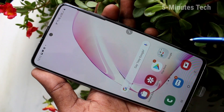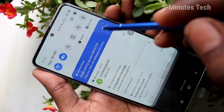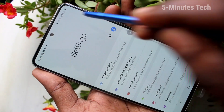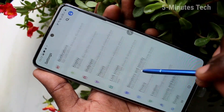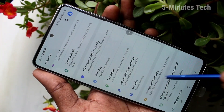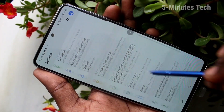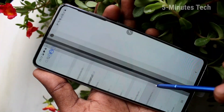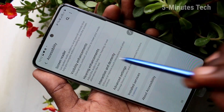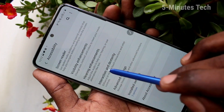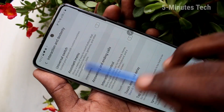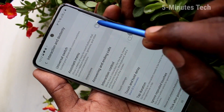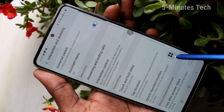There is also another method of taking a screenshot, but first you have to set it up. Go to settings in your phone, then select Accessibility, click on Interaction and Dexterity, and then click on Assistant Menu and turn on the Assistant Menu button.